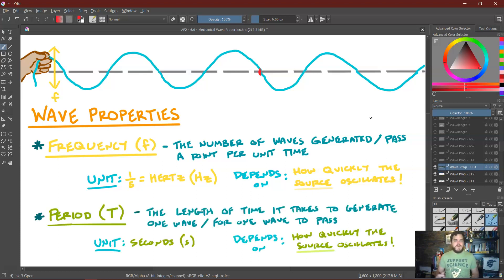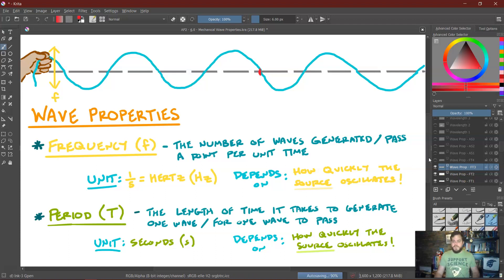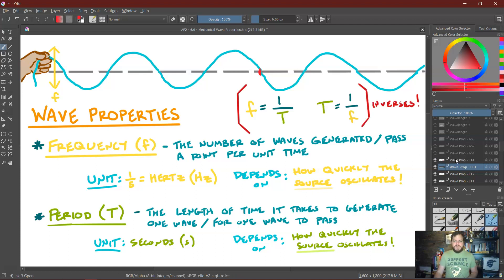On the flip side of frequency, we also have what is known as period, which we abbreviate with a capital T — the length of time it takes to generate one wave, or the length of time it takes for one wave to pass a particular position. The unit would be in seconds. If you oscillate quickly, you're going to have a very small period; if you do it slowly, you're going to have a very long period. One key note is that these two properties are inversely related: frequency is equal to one over period, and period is equal to one over frequency.